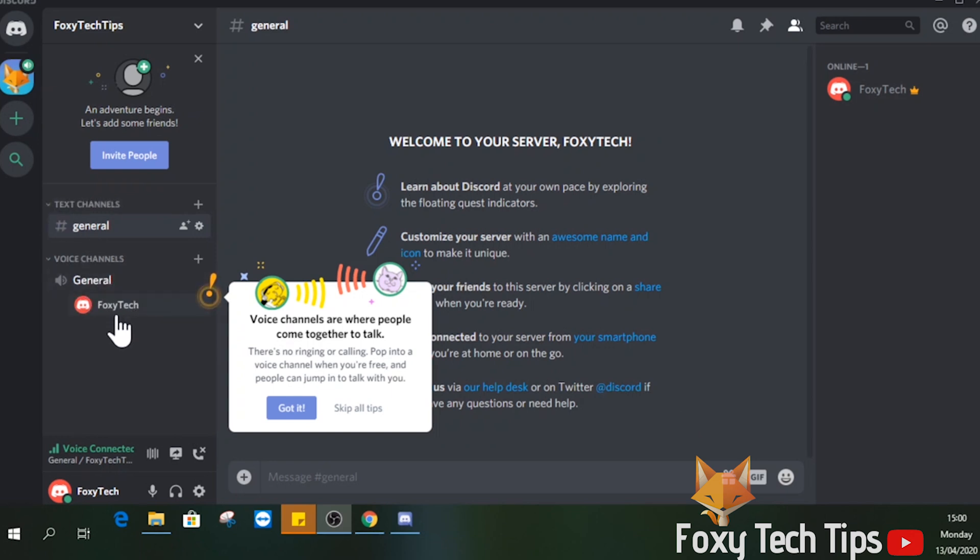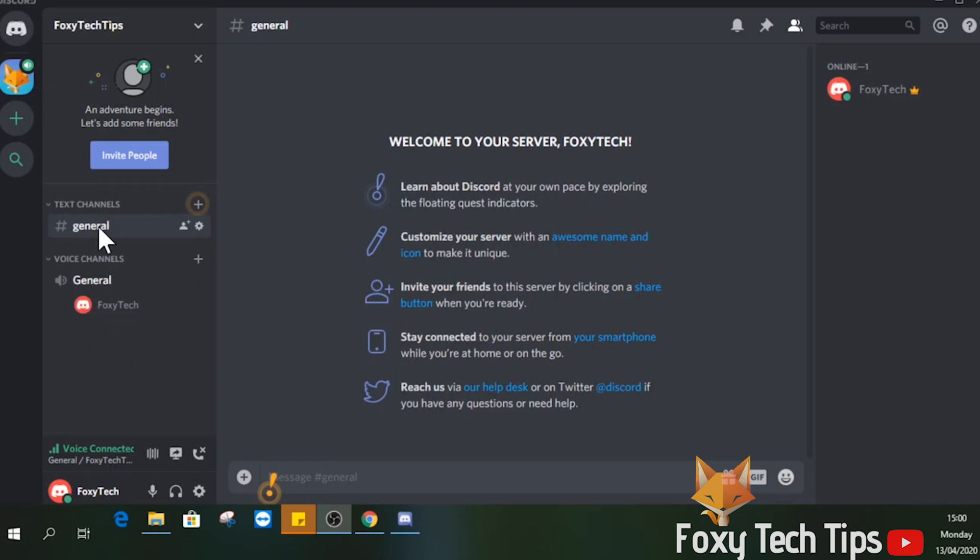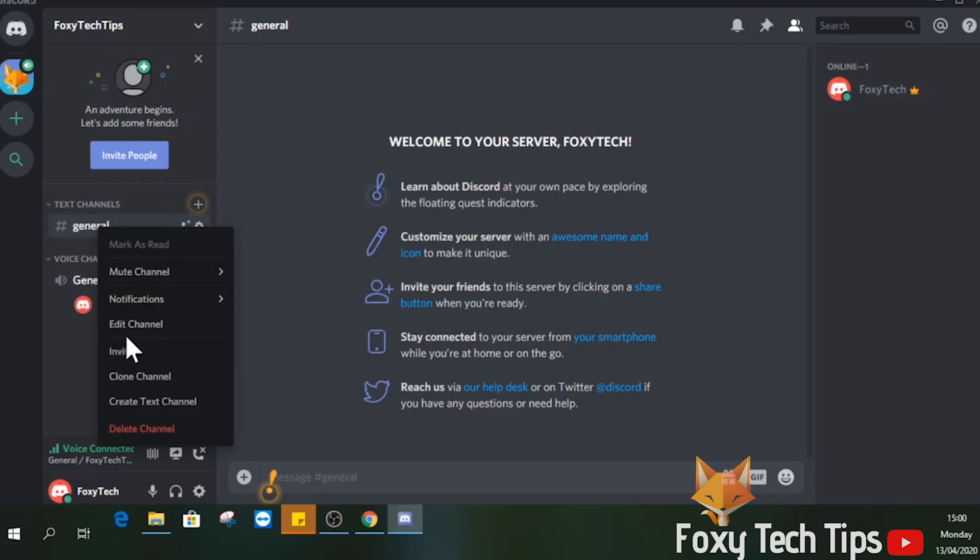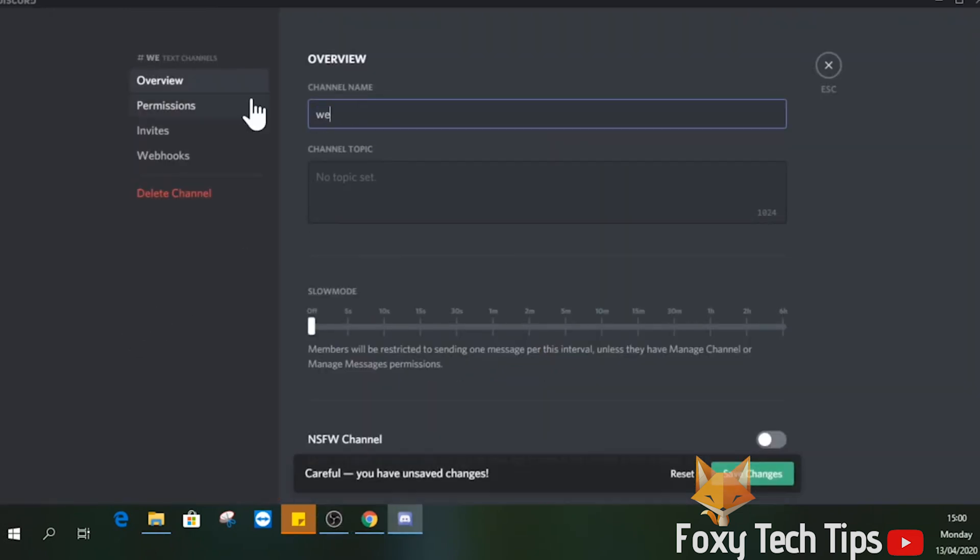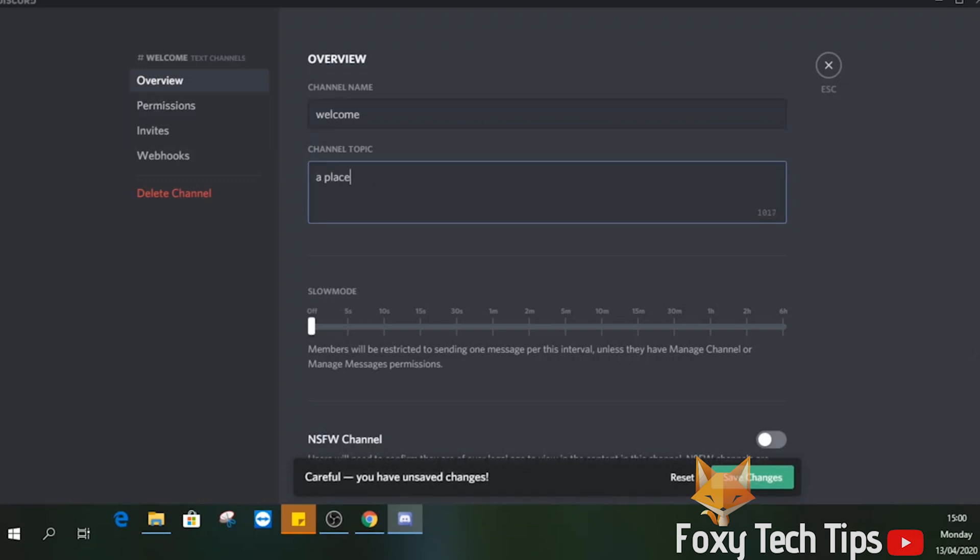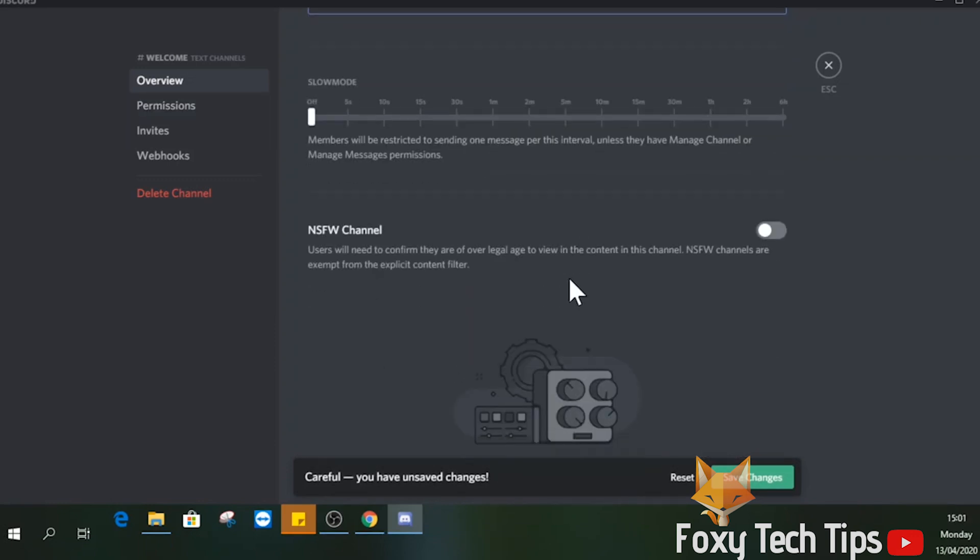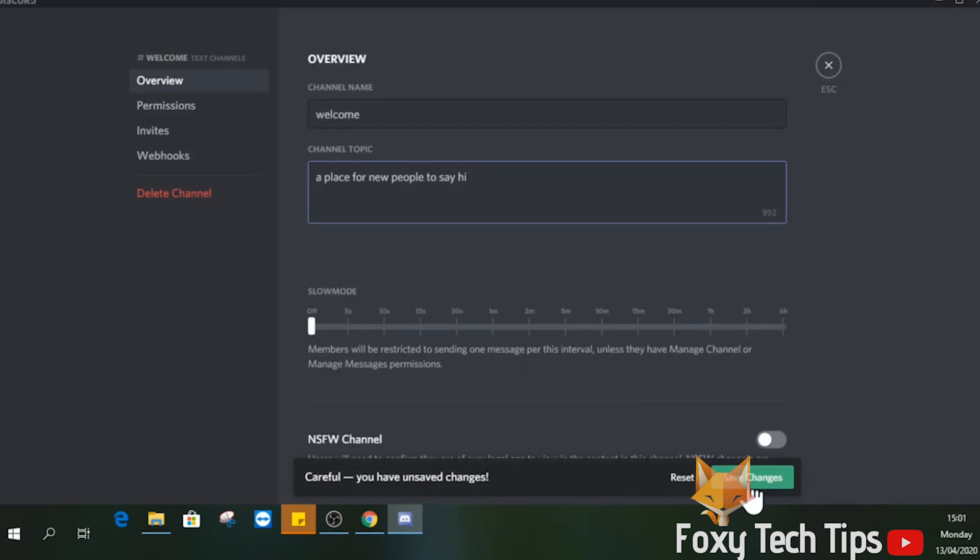You can edit the name of the channel by right-clicking it and then selecting edit channel. You can also give your channel a description so people understand clearly what to discuss there.